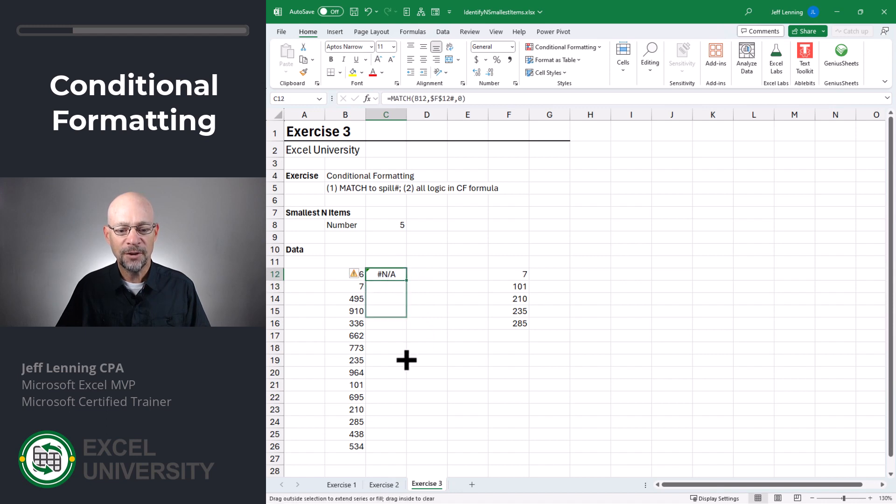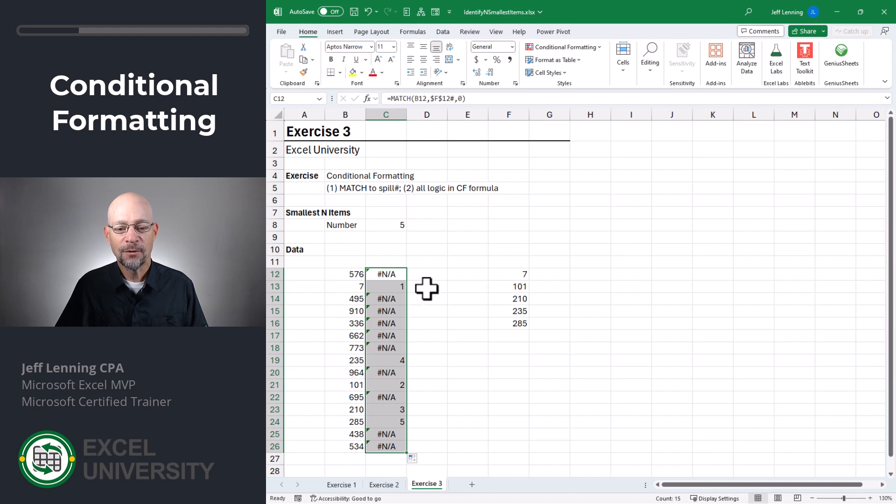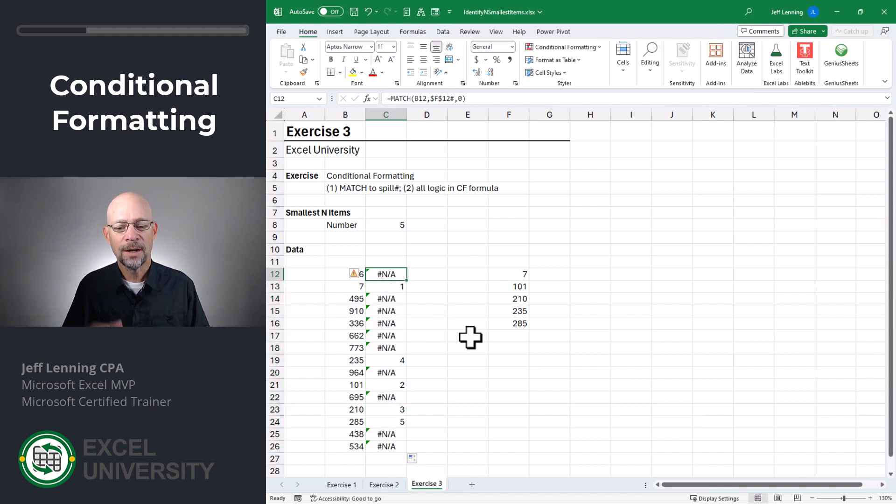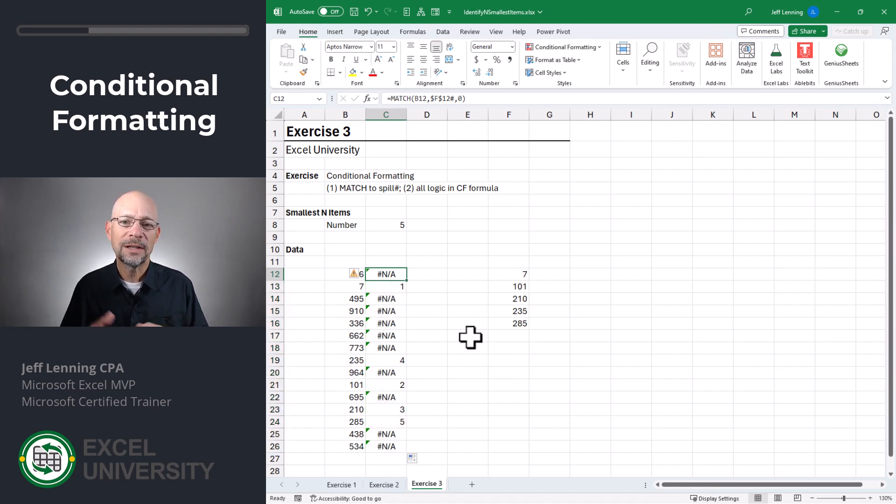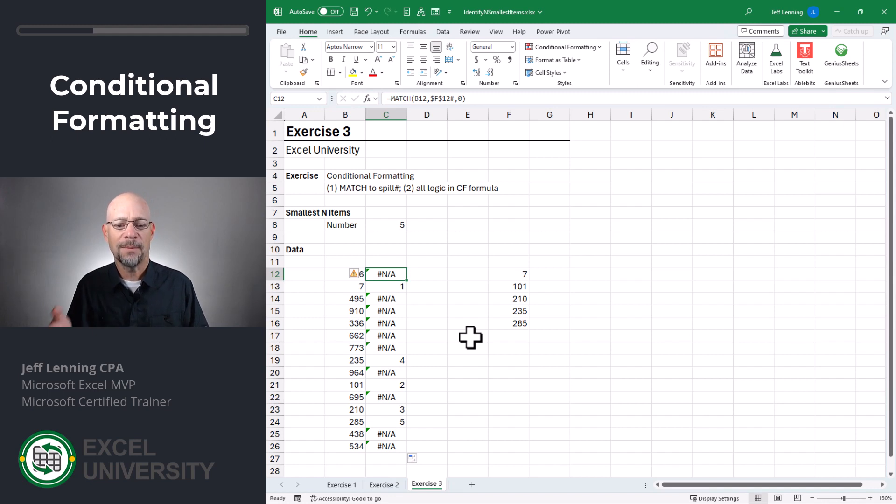And then I can fill this down. And what we're going to see is for the ones that don't match, we get an error. For the ones that are found in this list, we get some numeric value, which is the position. Since conditional formatting formulas rely on true or false values, we need to convert these errors and numbers into a true or false value.